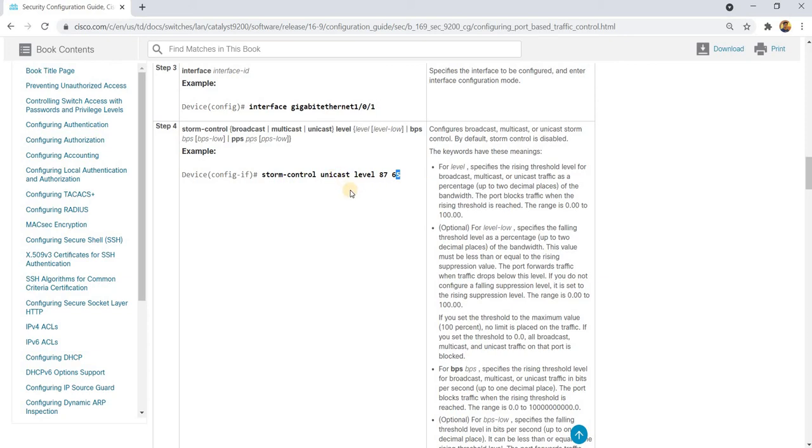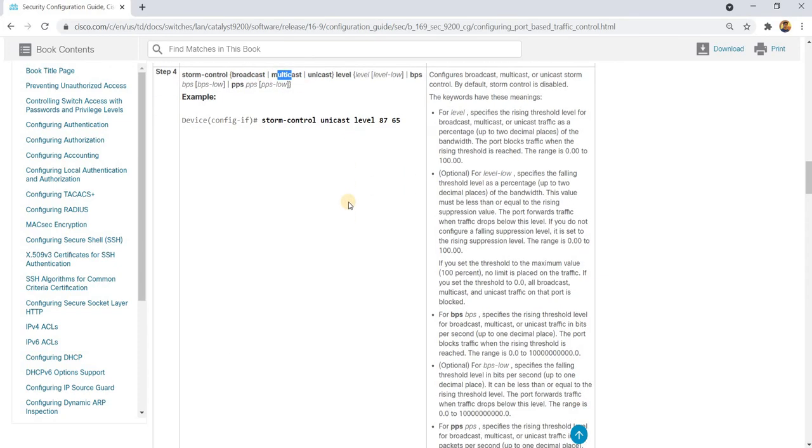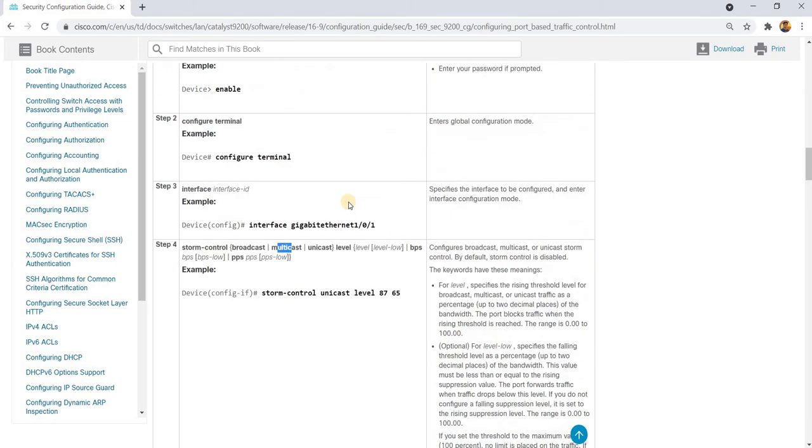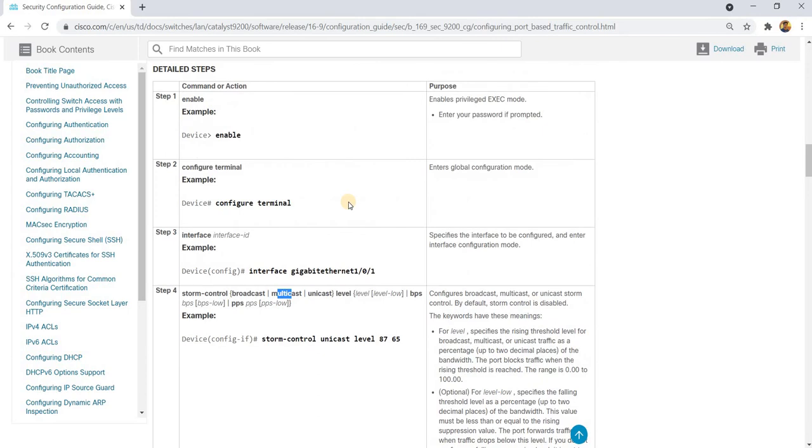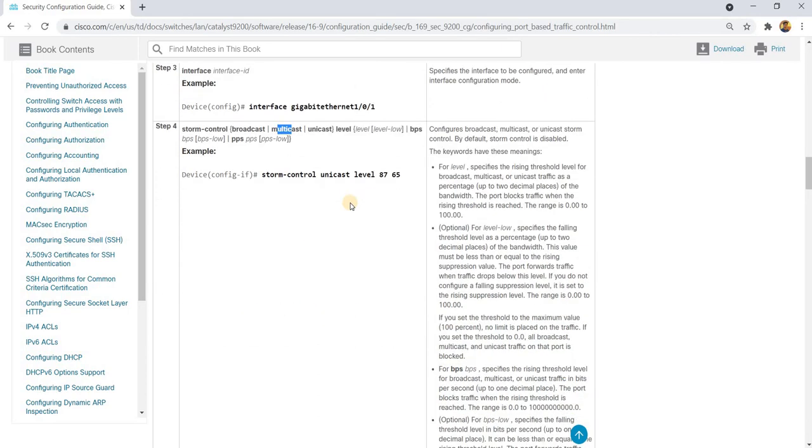You can specify the threshold for unicast, broadcast, and multicast. The configuration is just one command actually, per traffic type.